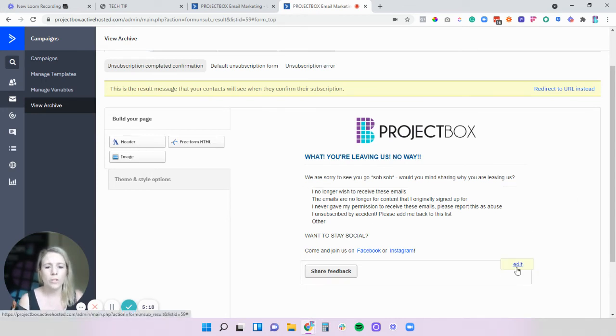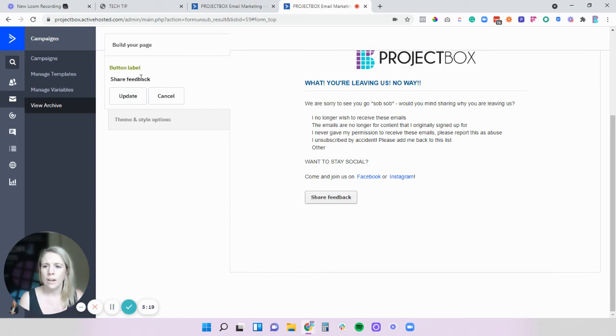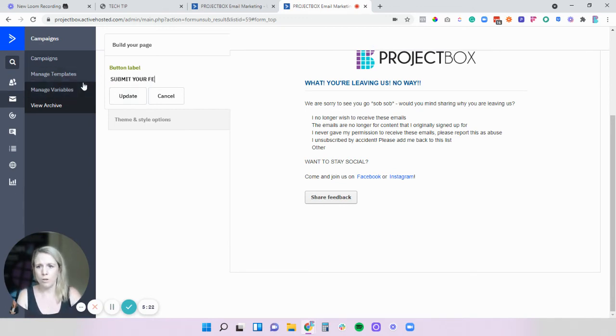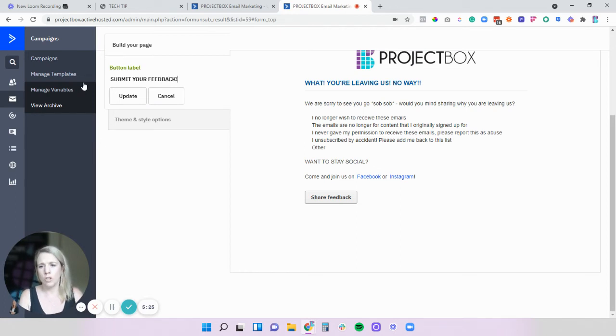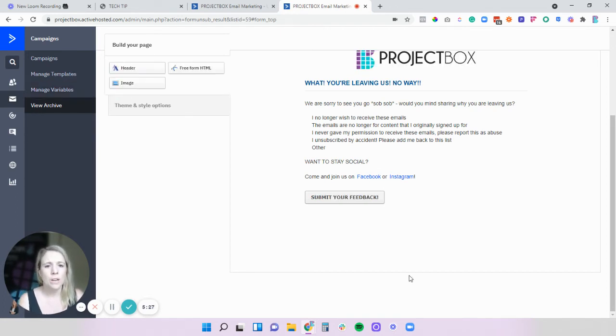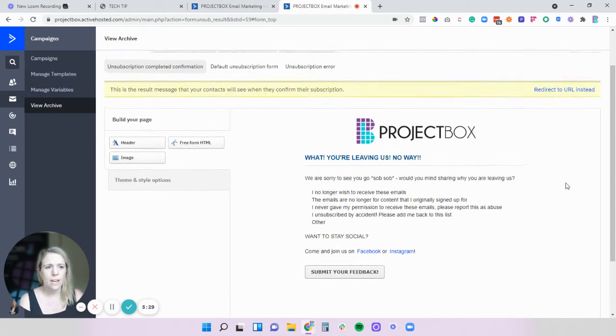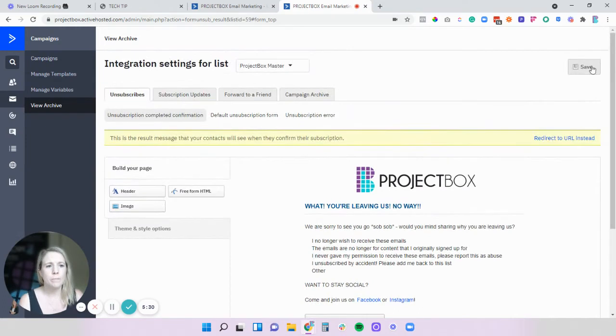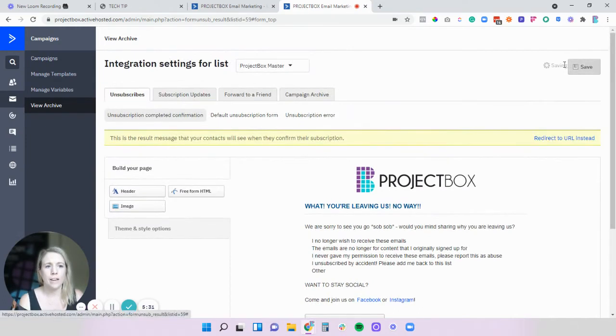You might want to change the button label to submit your feedback whatever it is that you want to do. So obviously take the time to go through and do this and then just make sure you click on the save button at the top.